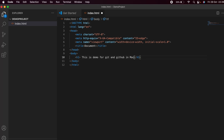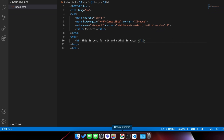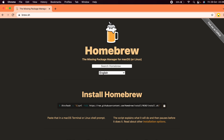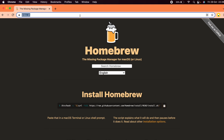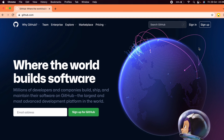Inside index.html, write something like 'This is a demo for git and GitHub in macOS', or you can write anything. Save the file. Now I want to push this file into GitHub.